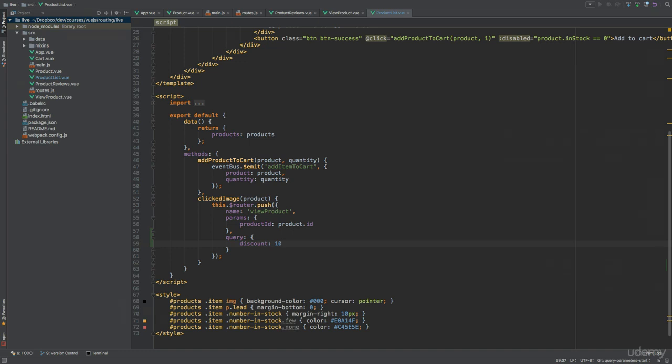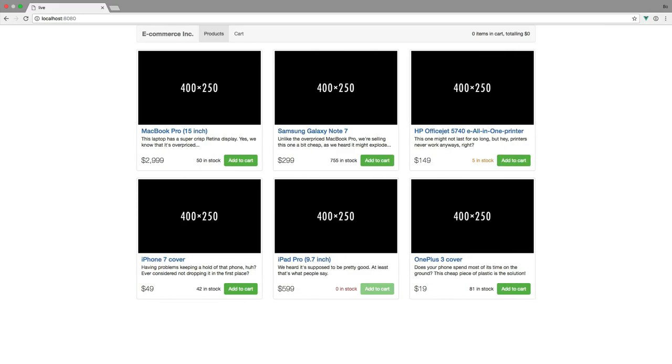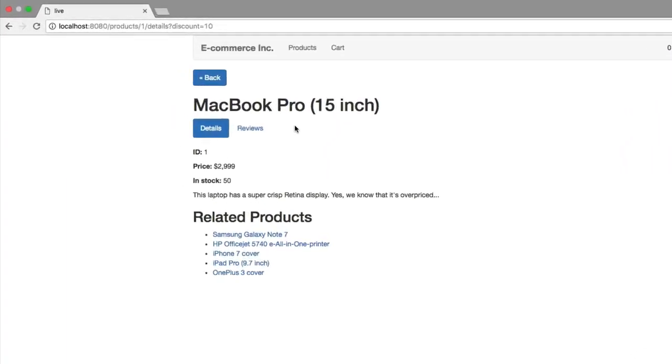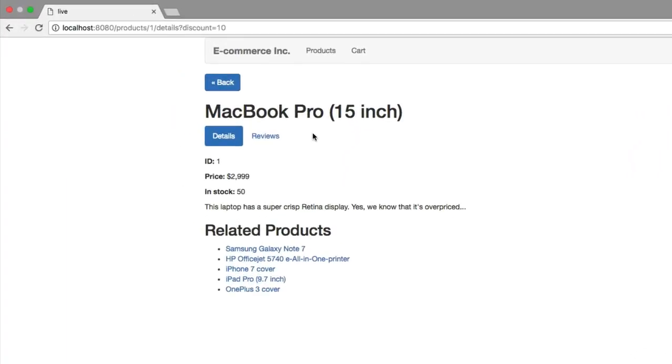Let's just quickly open up the browser and verify that the query parameter is added to the URL when we click an image to navigate to a given product's details page. And if you look at the browser's address bar, you will see the discount query parameter being added.